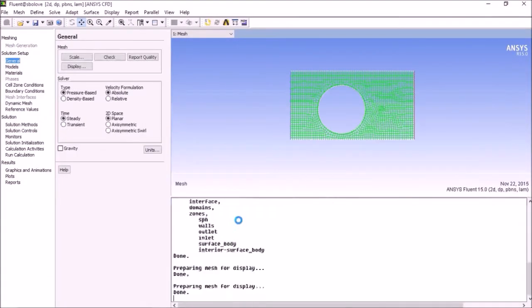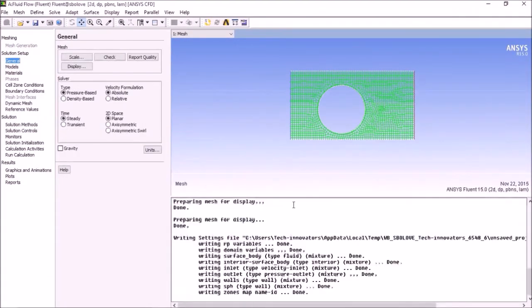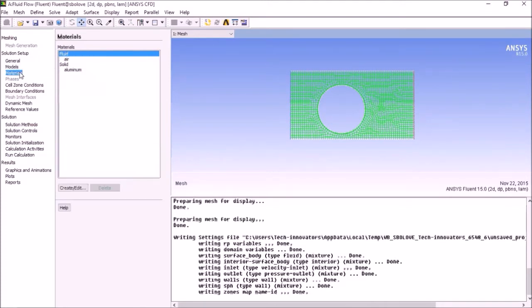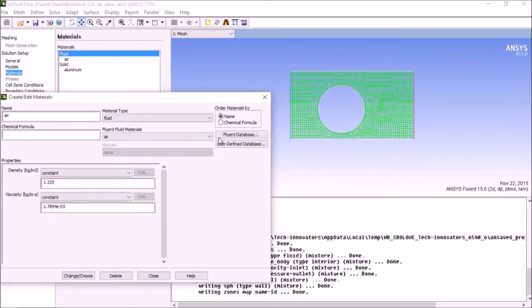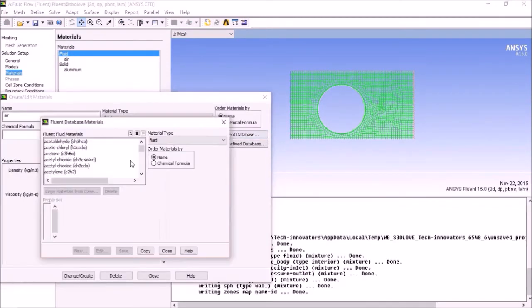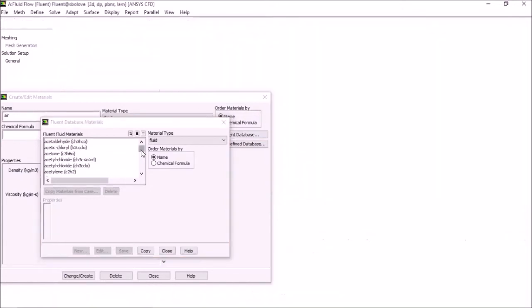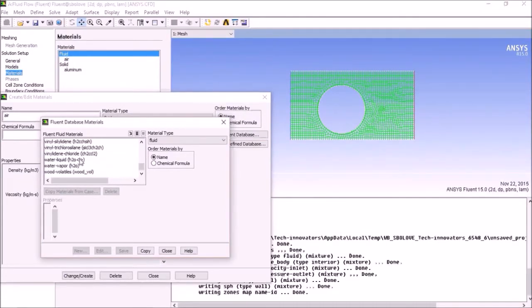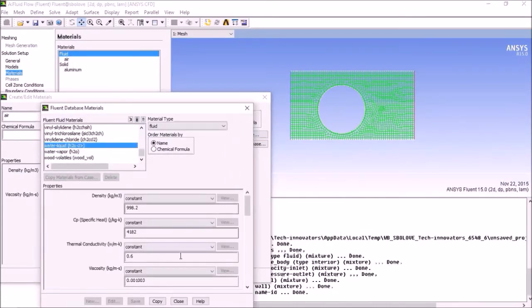Fluid is important. Models - why is it laminar? Because laminar. Material is water. Check that it is correct. Perfect, close.